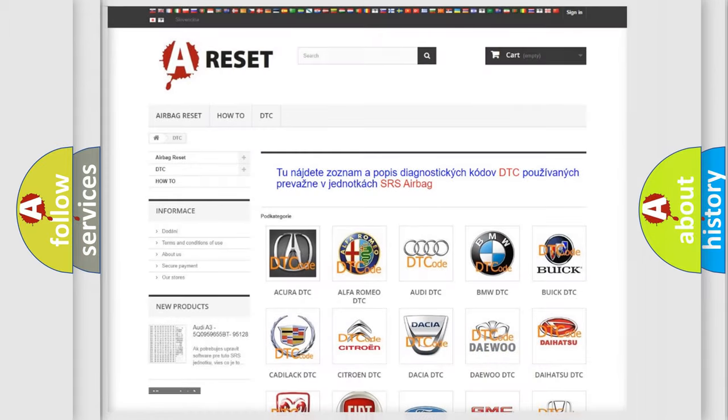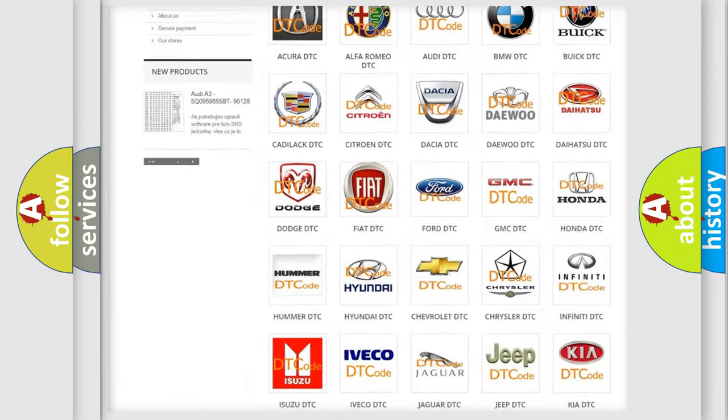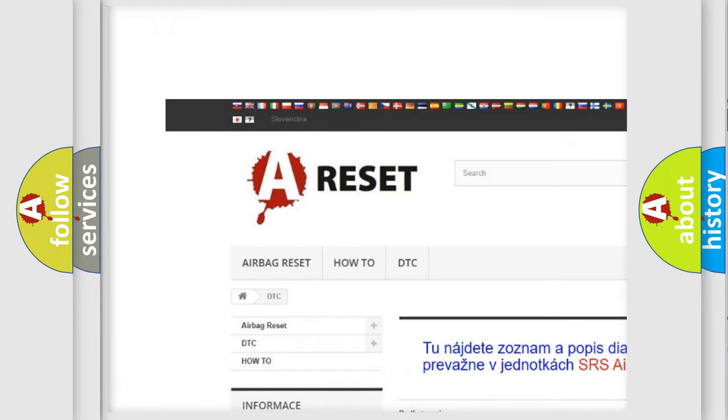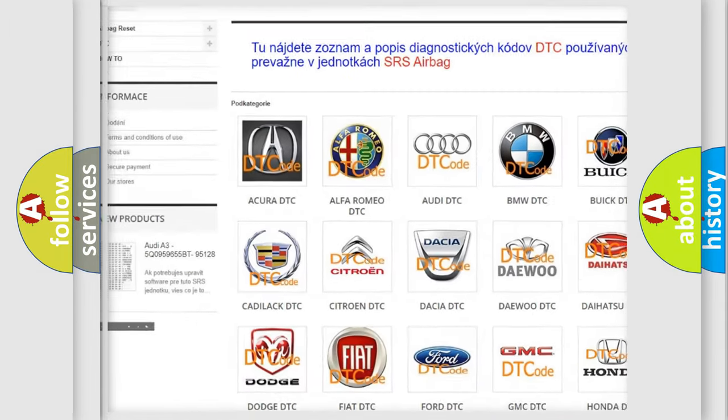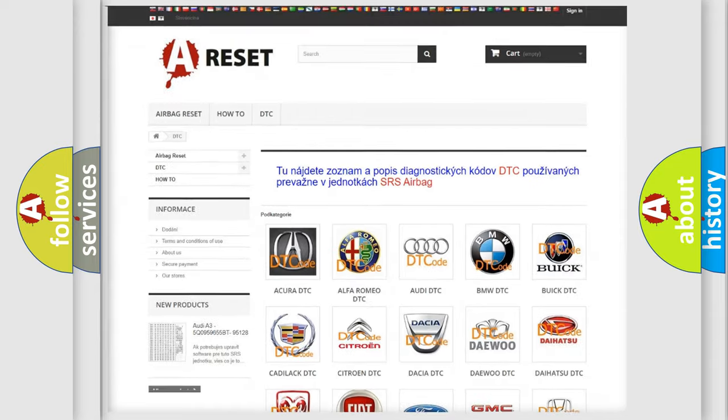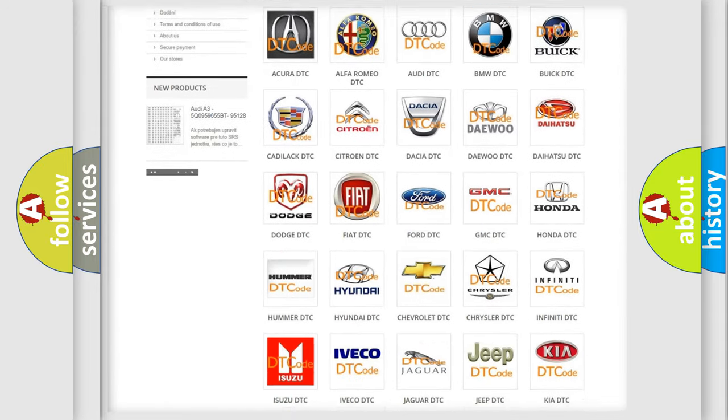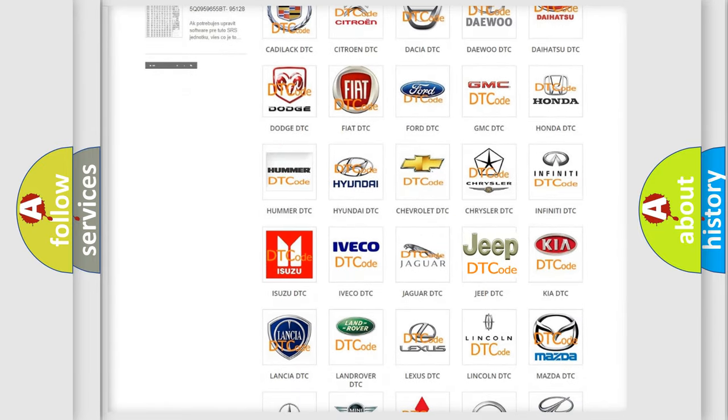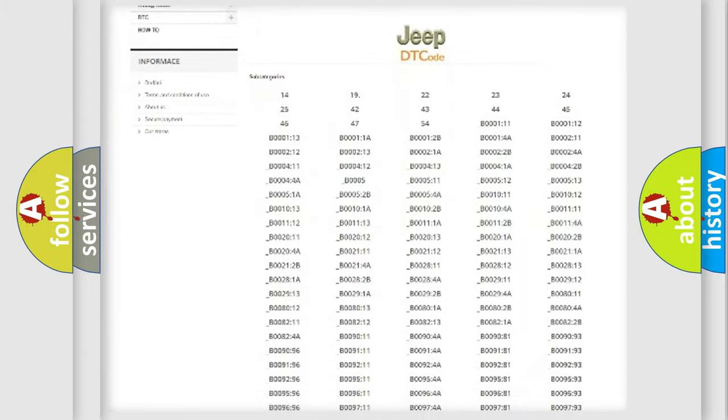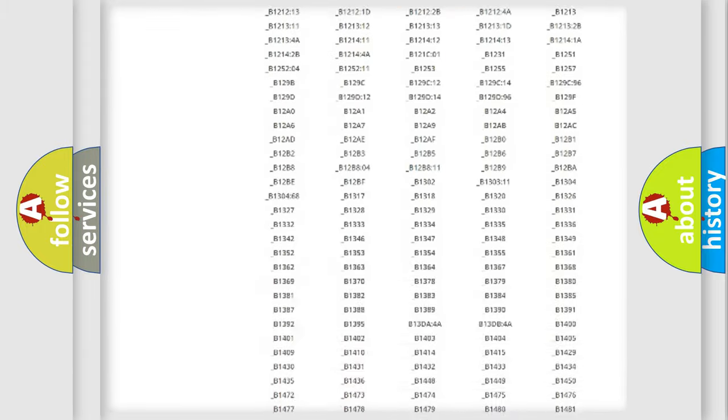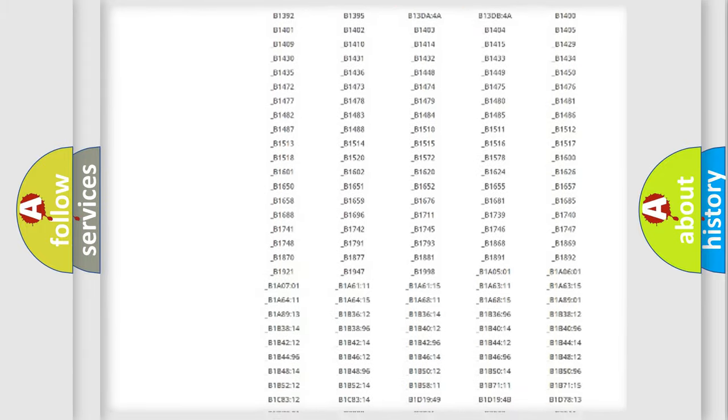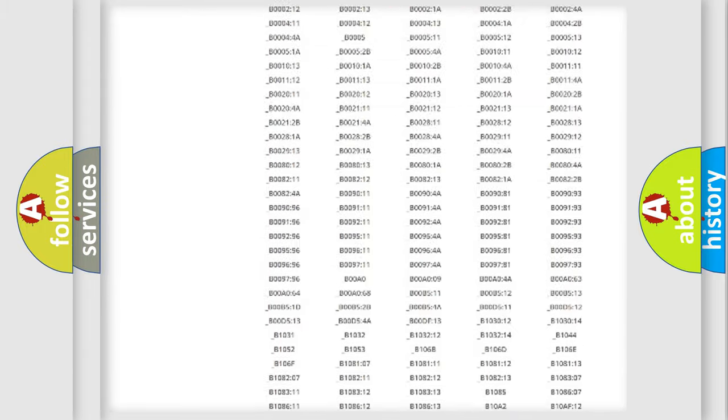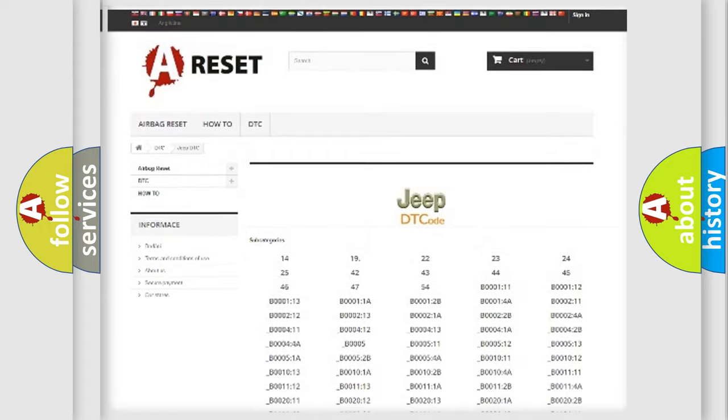Our website airbagreset.sk produces useful videos for you. You do not have to go through the OBD2 protocol anymore to know how to troubleshoot any car breakdown. You will find all the diagnostic codes that can be diagnosed in Jeep vehicles.